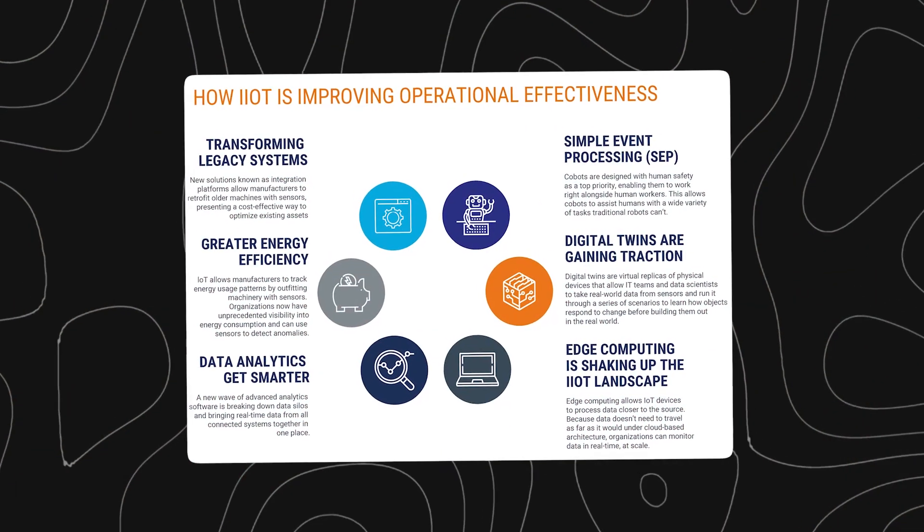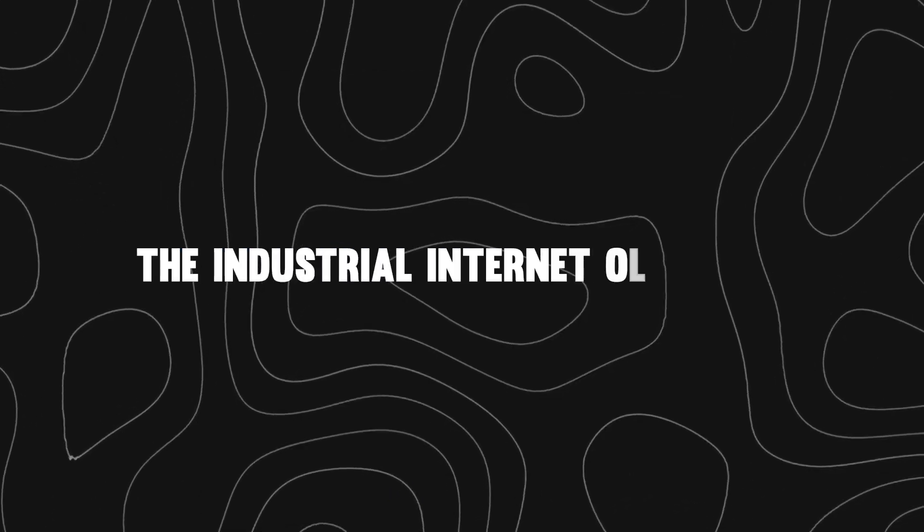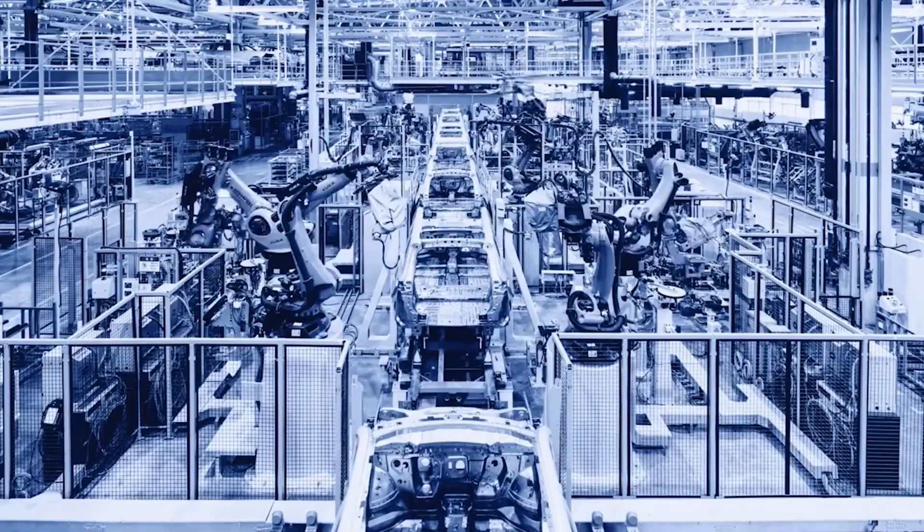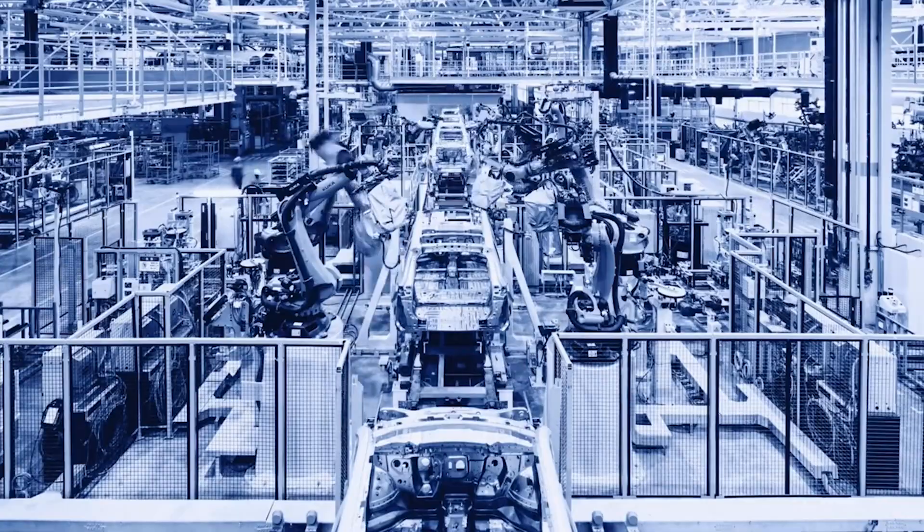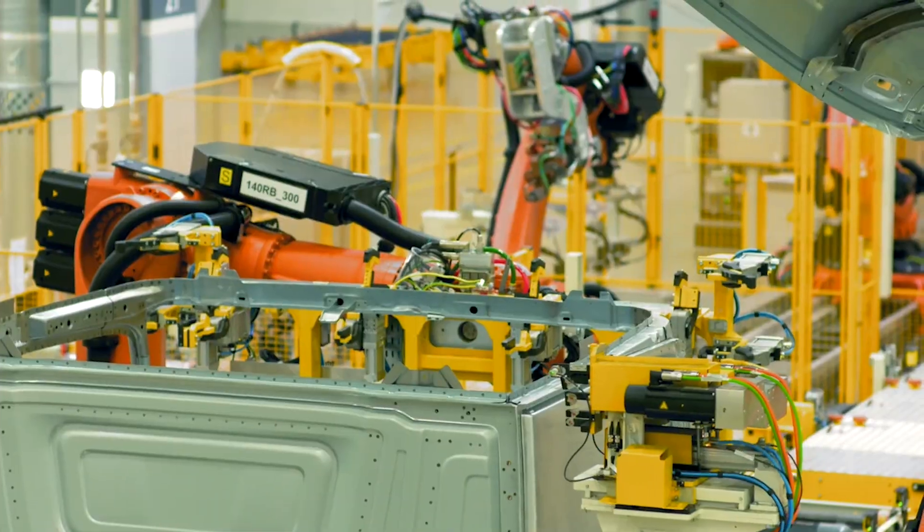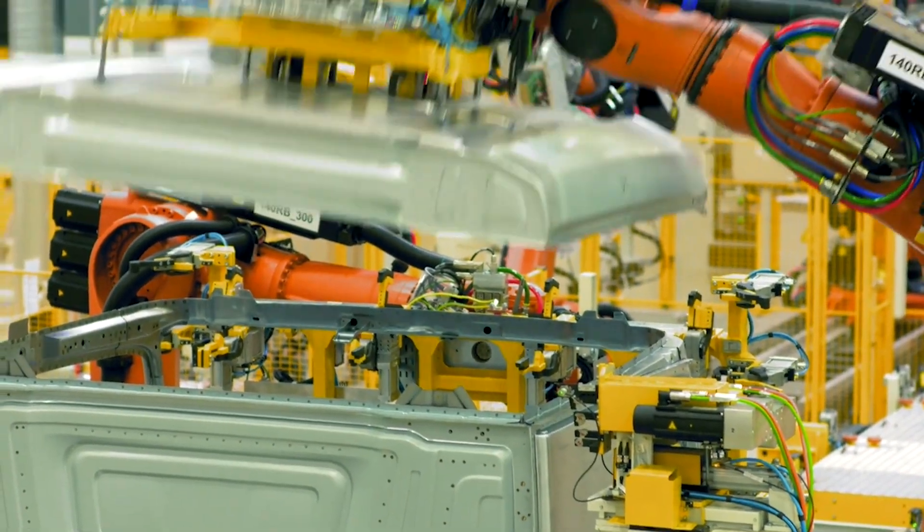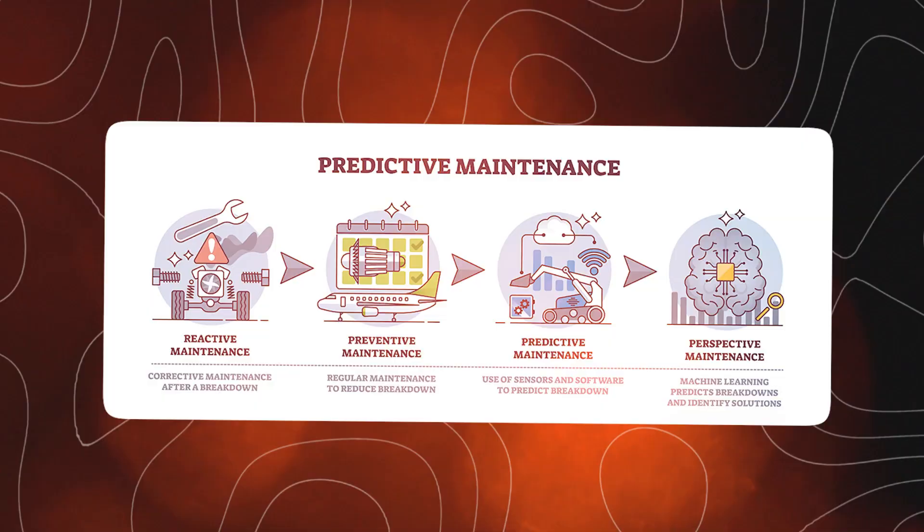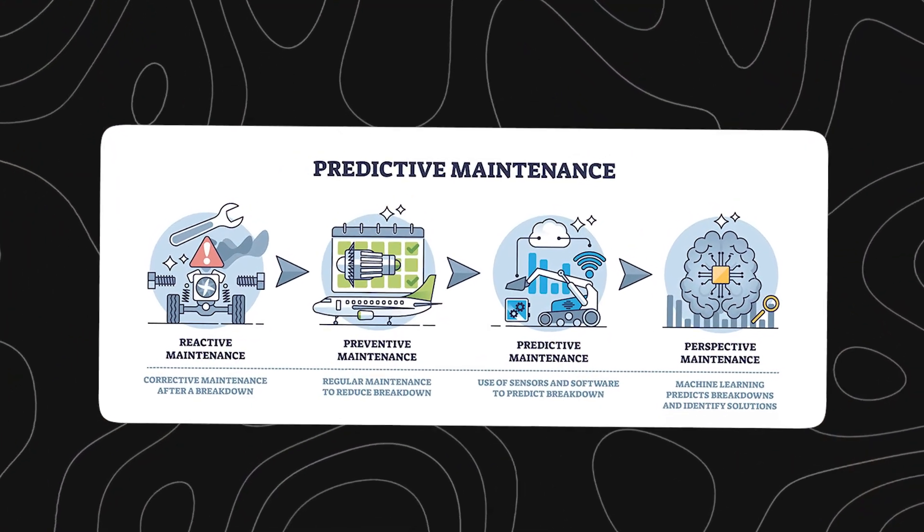This is no longer science fiction. It's the reality of IIoT, the Industrial Internet of Things, a core pillar of Industry 4.0, where machines are smart, connected, and always listening to themselves.